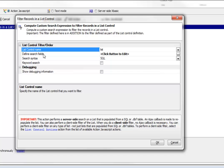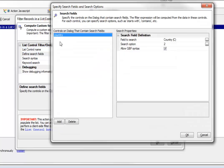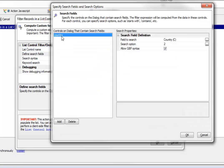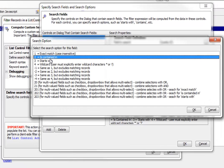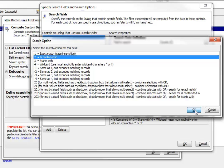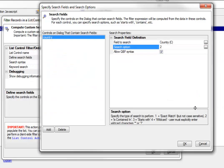Here's where we define the search fields. In this case, we have a single field called country. We've specified that QBF searching is allowed, which means QBF syntax will be supported. Our search option is set to 2, which means is contained in. We have flexibility in defining exactly how the search expression will be computed.